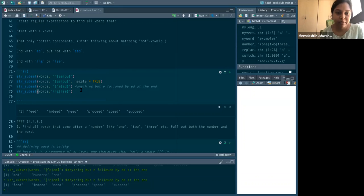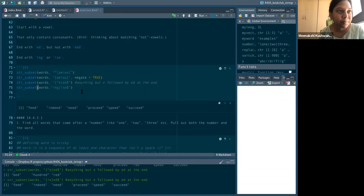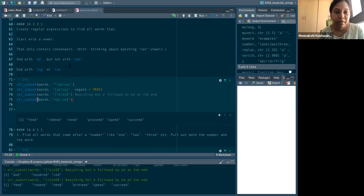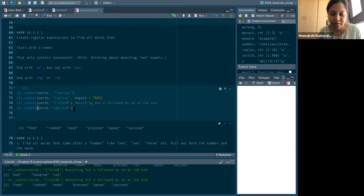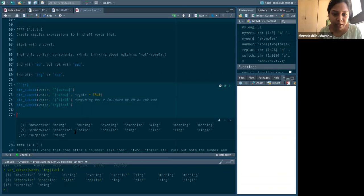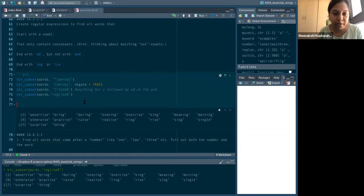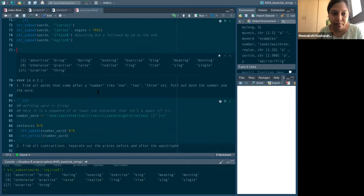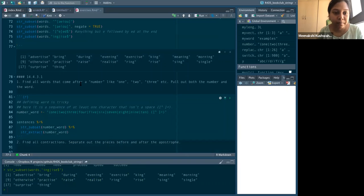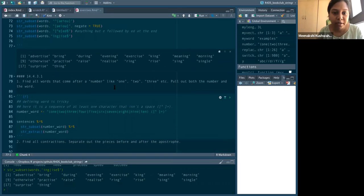For words ending with 'ing' or 'ise': since it's the ending we use the dollar sign, and the pipe `|` as a logical OR operator. It shows all words ending with those suffixes.